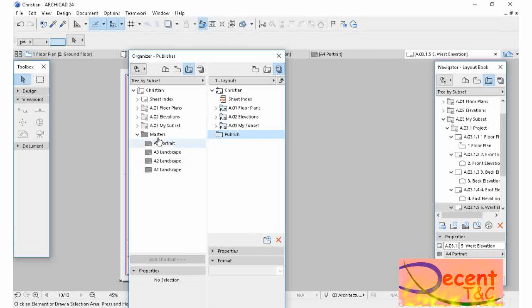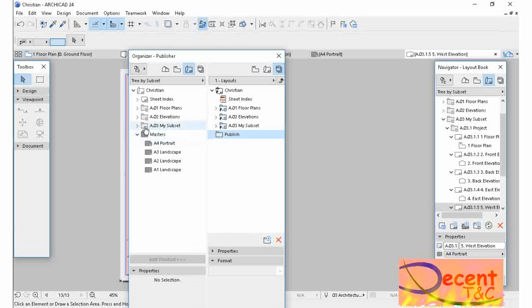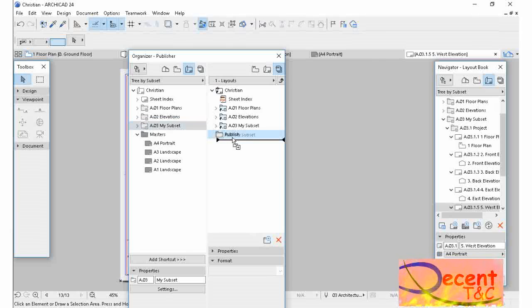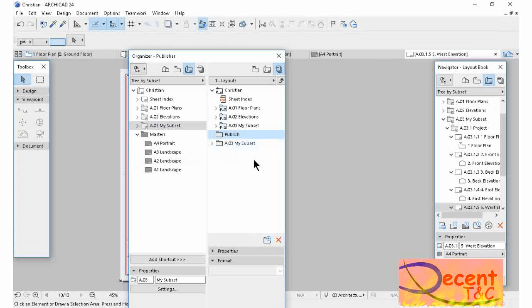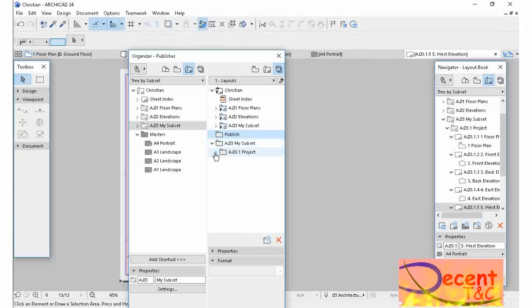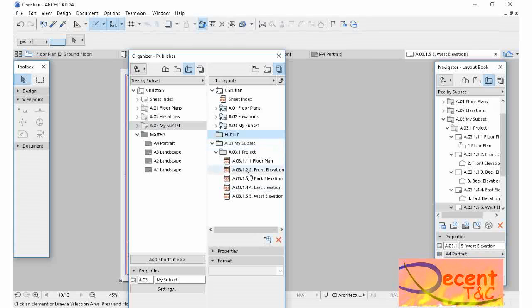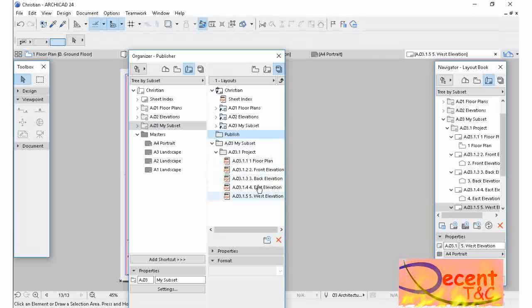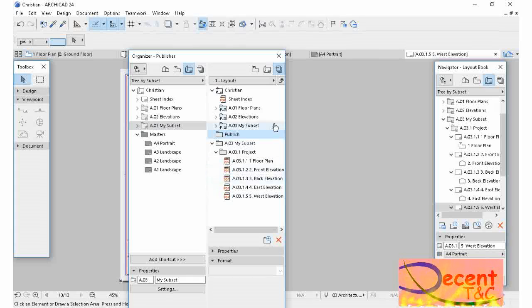What I'm going to do also is drag and drop. I have to drag my subset to the other side in Publisher. As you see, this is my drawings.